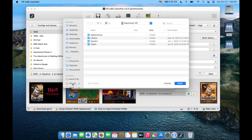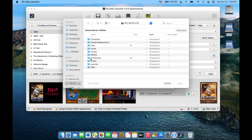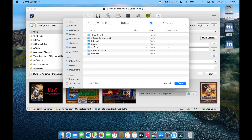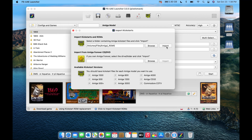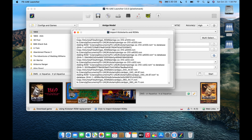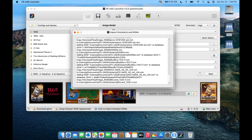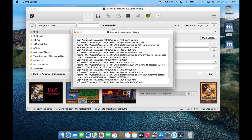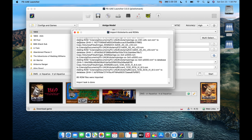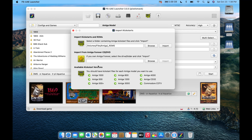Browse to your ROMs folder — in my case it's on my NAS — click open and then import. It goes through and brings in all the ROMs it detects. You can see green checkmarks confirming it found ROMs for all the supported versions.